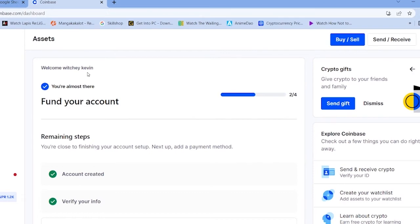The other thing is, until and unless you verify your Coinbase account, Coinbase does not allow you to buy crypto in some countries. In some countries you don't have to verify your ID and can just create an account and buy, but in some countries it's compulsory to verify your account. I've created a video on our channel on how to verify your Coinbase account — watch that video, verify your account, and you should be able to buy crypto.